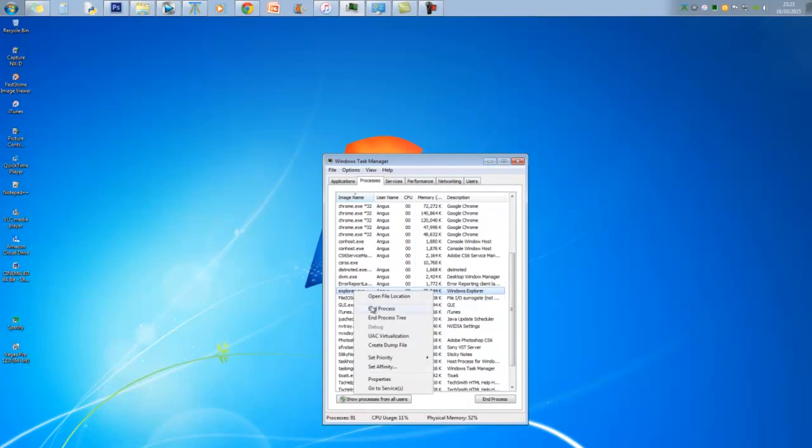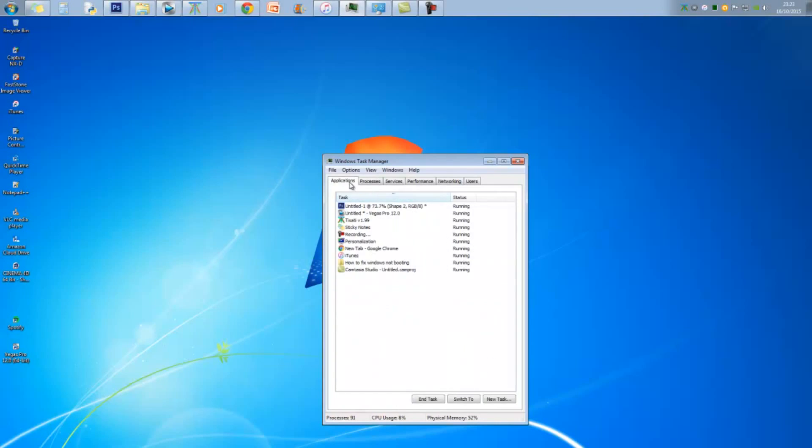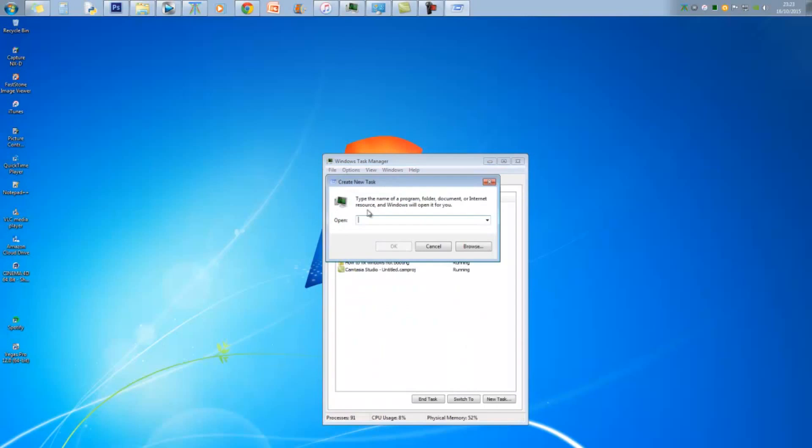And then from there, you want to go to File, Run, and then rerun Explore.exe by typing it in and selecting OK. Hopefully, that should have worked for you, and that should have covered it for both Windows Vista and Windows 7.